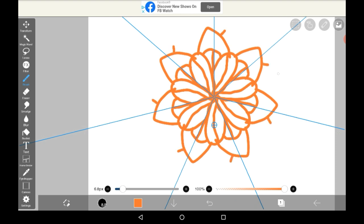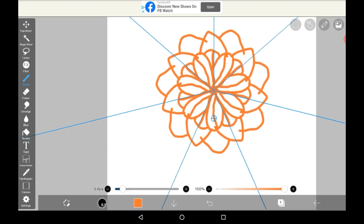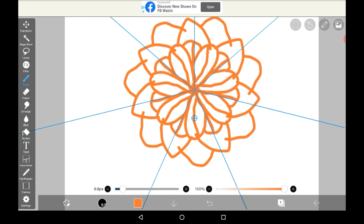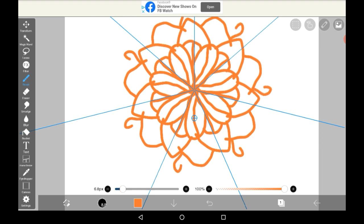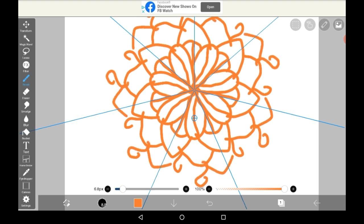Just keep going until you have something that you like. This is messy, of course, because this is just a tutorial, but that is essentially how you do it.